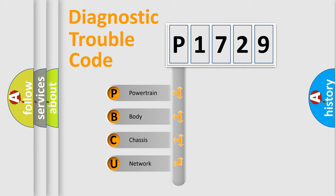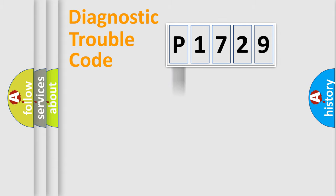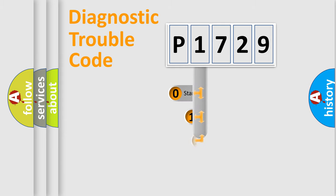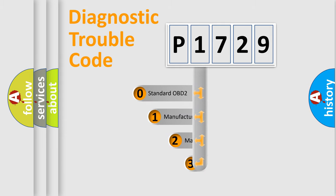We divide the electric system of automobile into four basic units: powertrain, body, chassis, and network. This distribution is defined in the first character code.